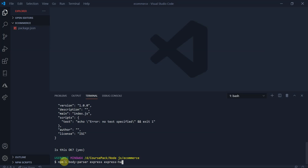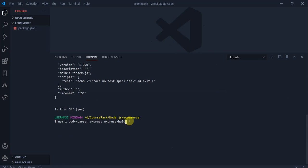We will be importing these packages, as you can see. We also have the Mongoose package for MongoDB, which is the Mongoose package.